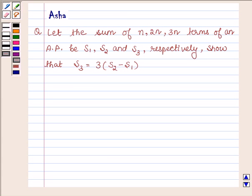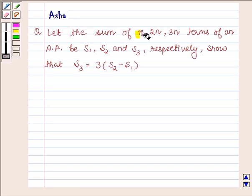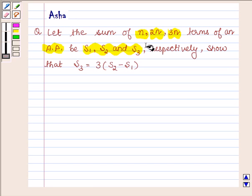Hello and welcome to the session. I am Asha and I am going to help you with the following question: let the sum of n, 2n, and 3n terms of an AP be S1, S2, and S3 respectively. Show that S3 is equal to 3 times of S2 minus S1.